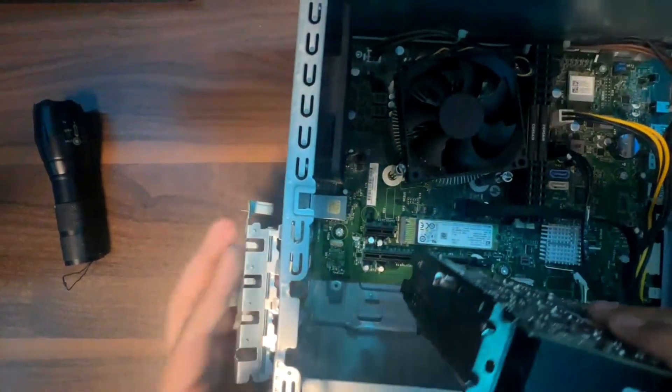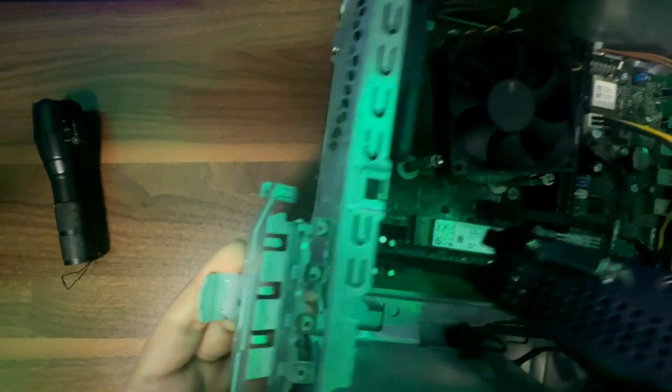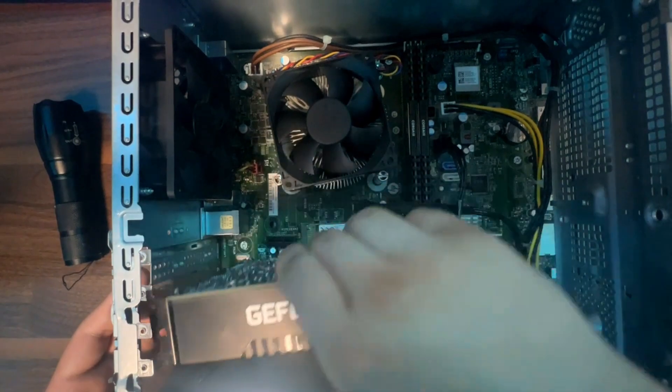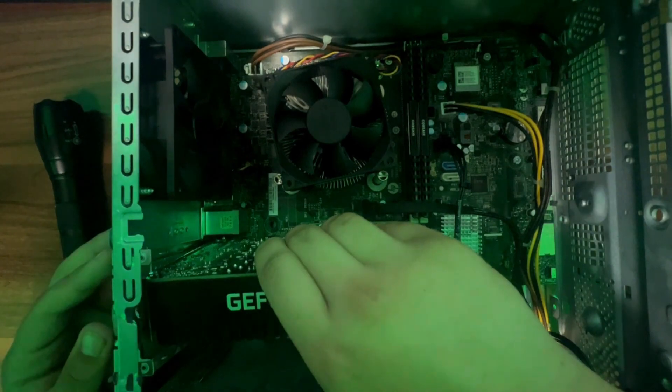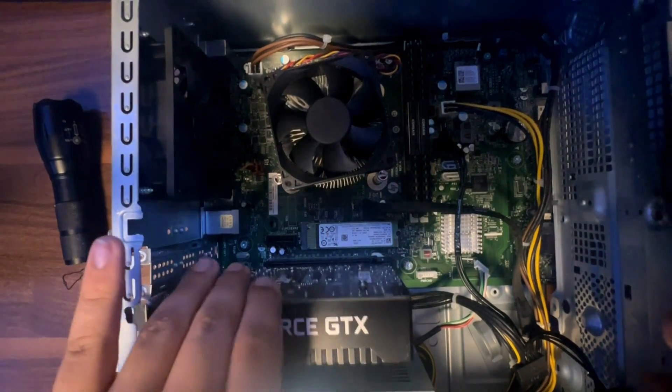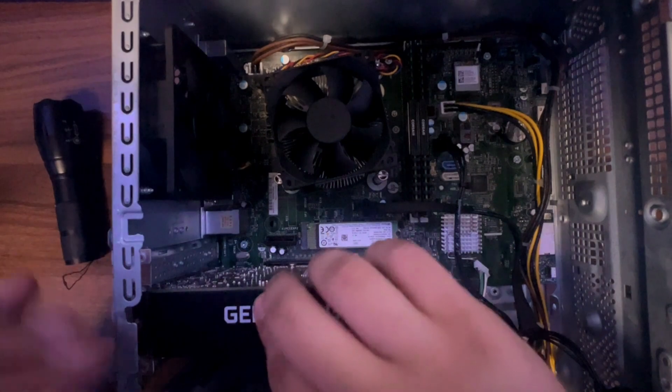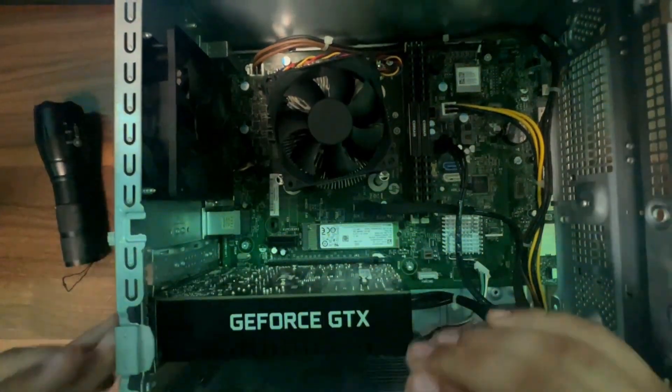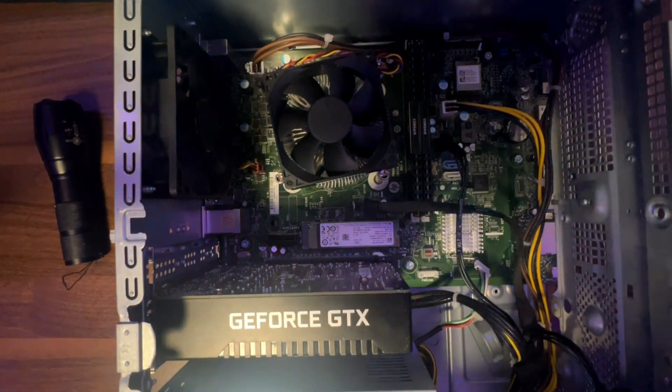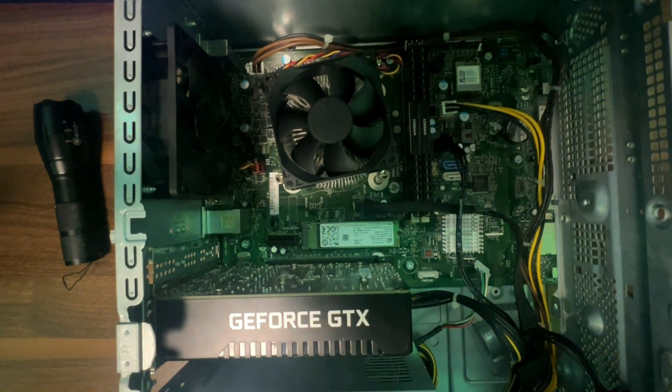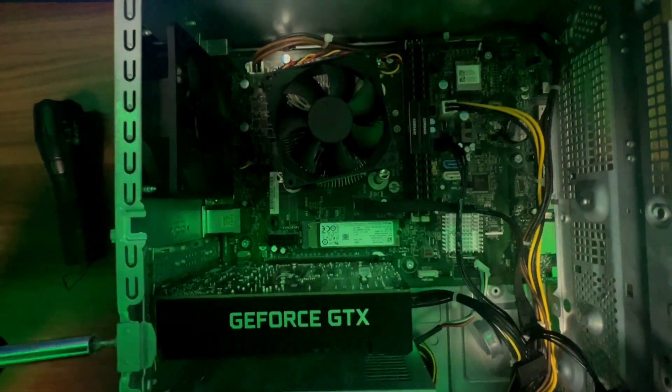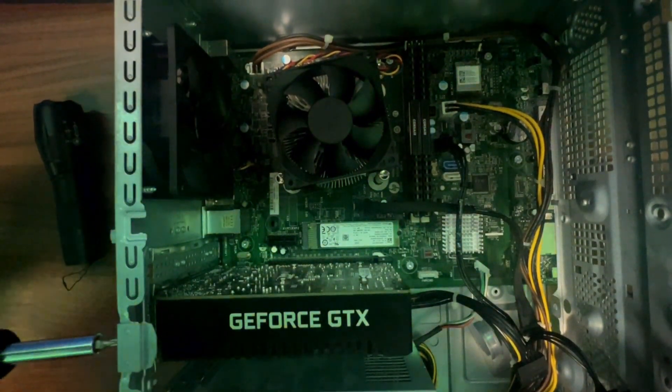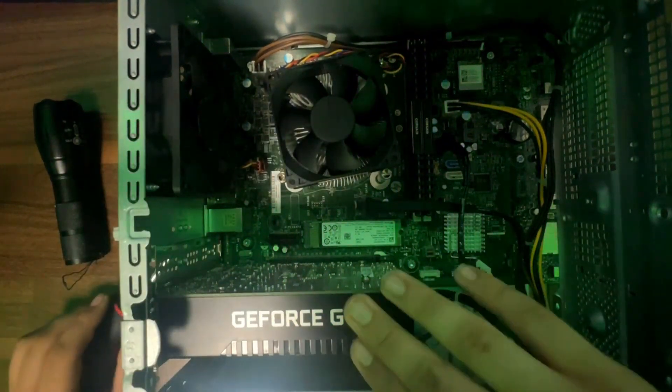So with this type of case, make sure it's there. Line up the slot right here. It's almost there. Very gently push it in. Screw that in. There you go.